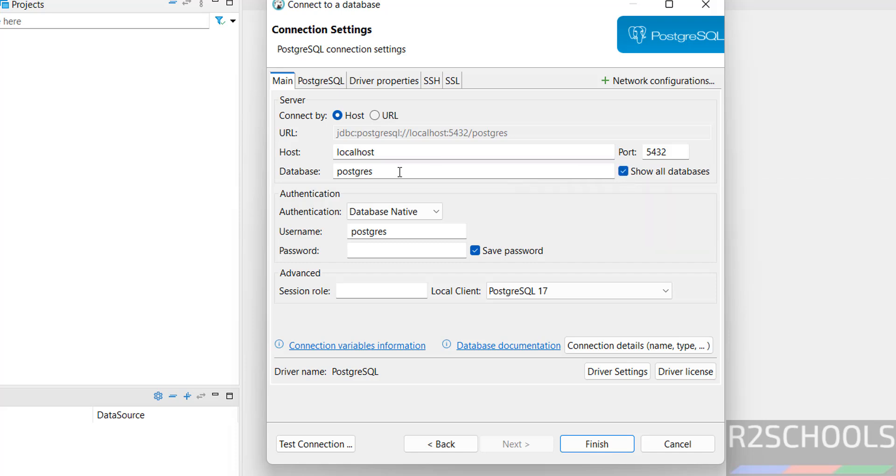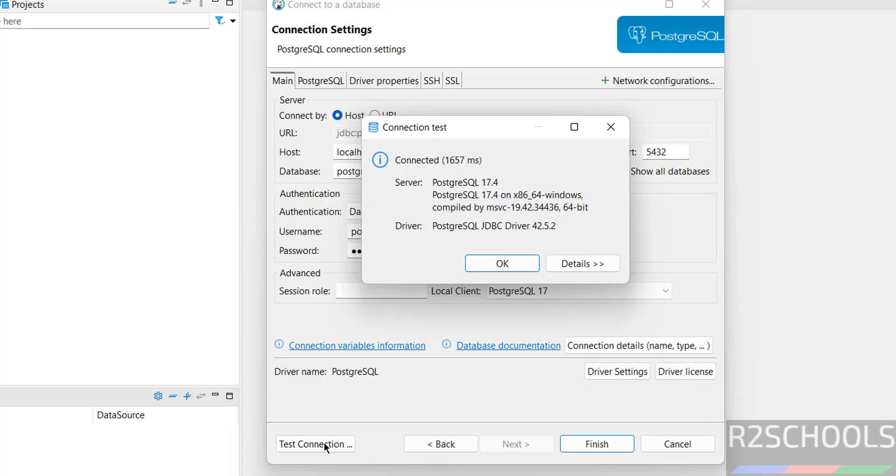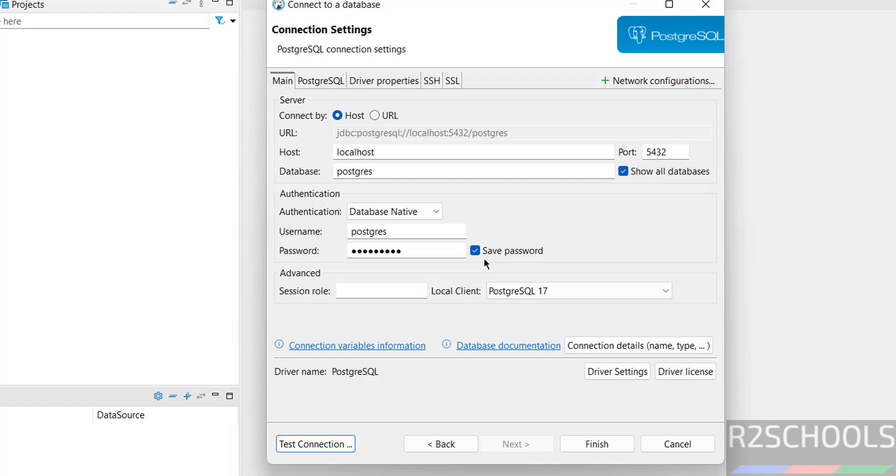The default port number for PostgreSQL is 5432. Select Show All Databases. Username is postgres. Provide the password of this postgres user. Click on Test Connection. Successfully connected. Sometimes it will ask you to download the drivers, then you have to click on download.